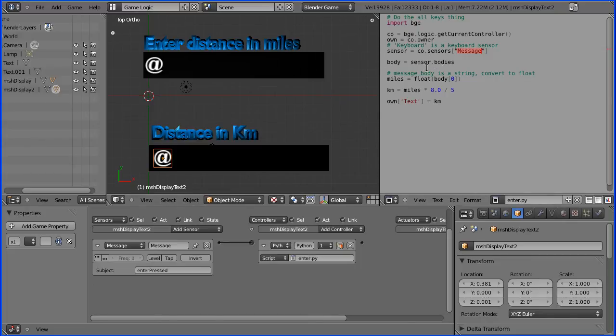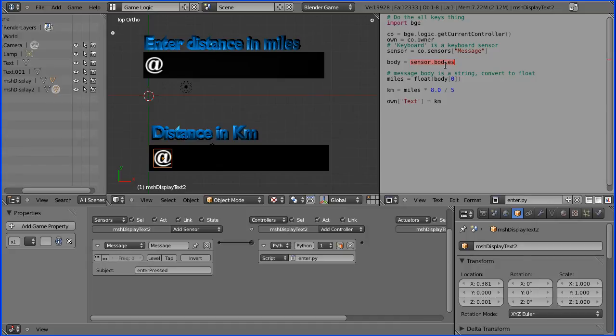Now we sent a message and we sent the data in the body of the message. To access that data, there is an attribute of a message sensor called bodies, and it stores a string array of multiple bodies.